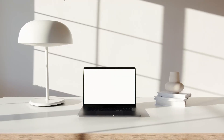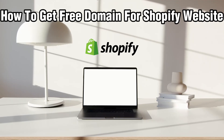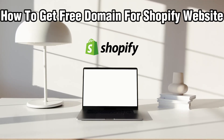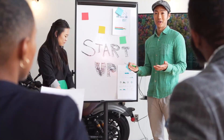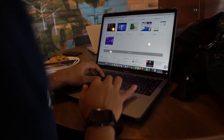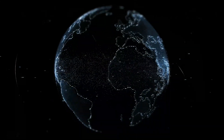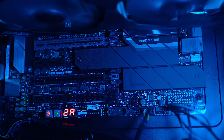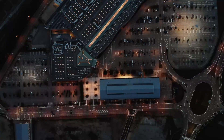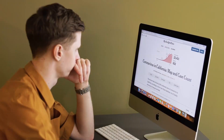Hello everyone and welcome back to our channel. In today's video I'll be showing you how to get a free domain for a Shopify website in 2024. A custom domain can enhance your brand credibility, and I will guide you through some methods to secure one without breaking the bank. Make sure to follow this step-by-step guide.